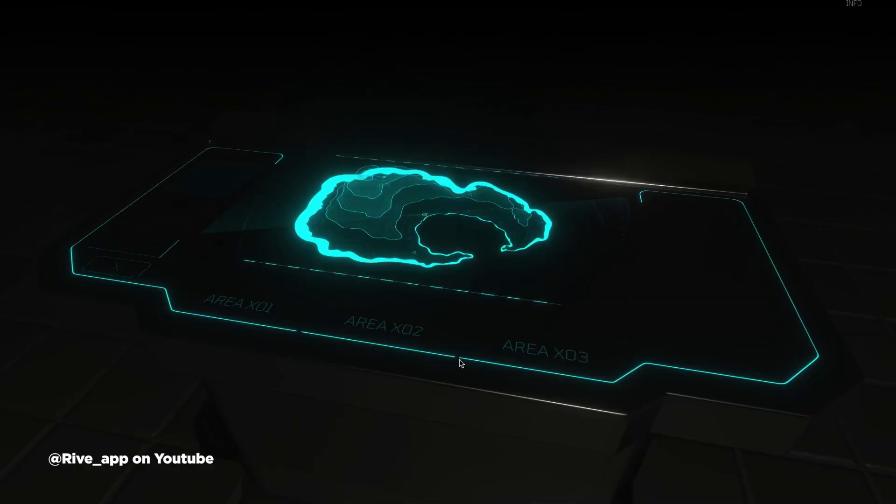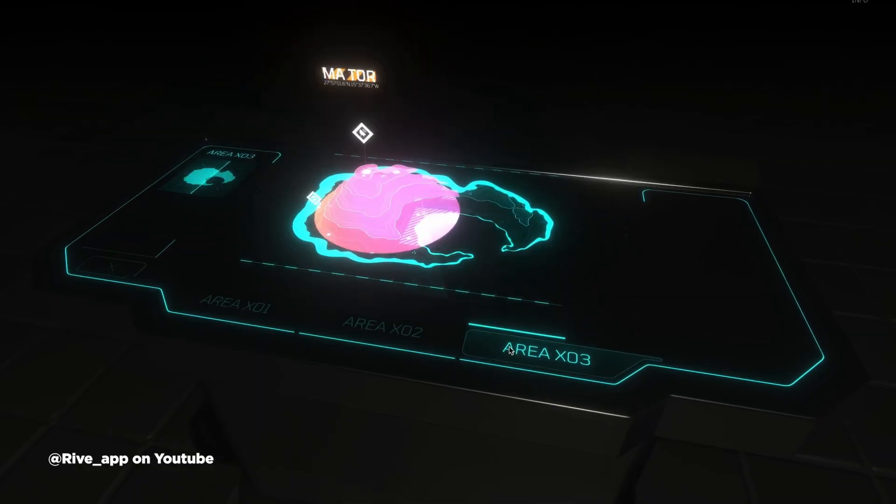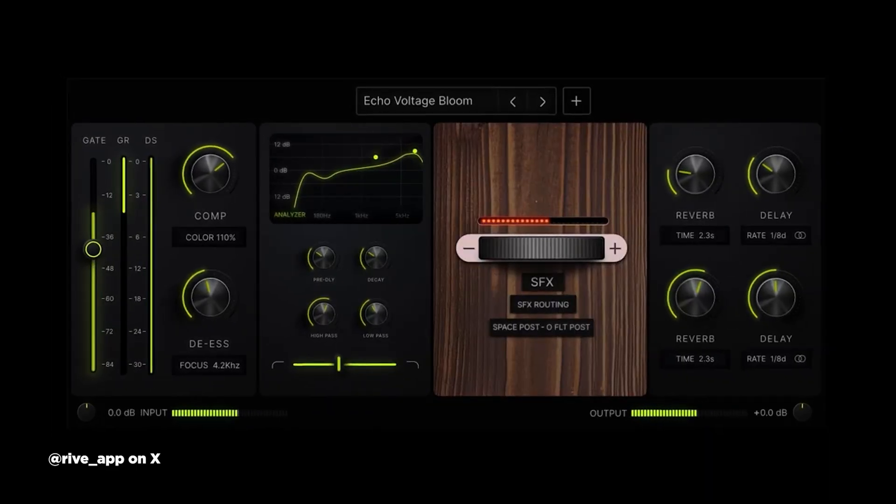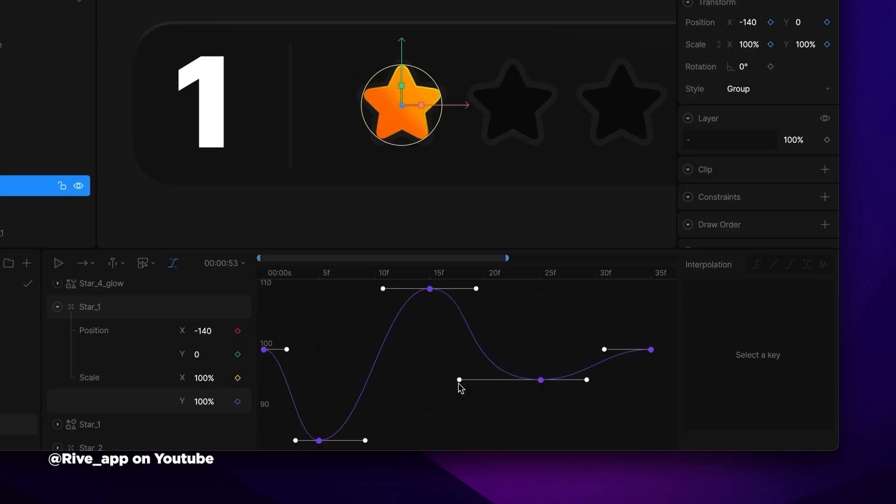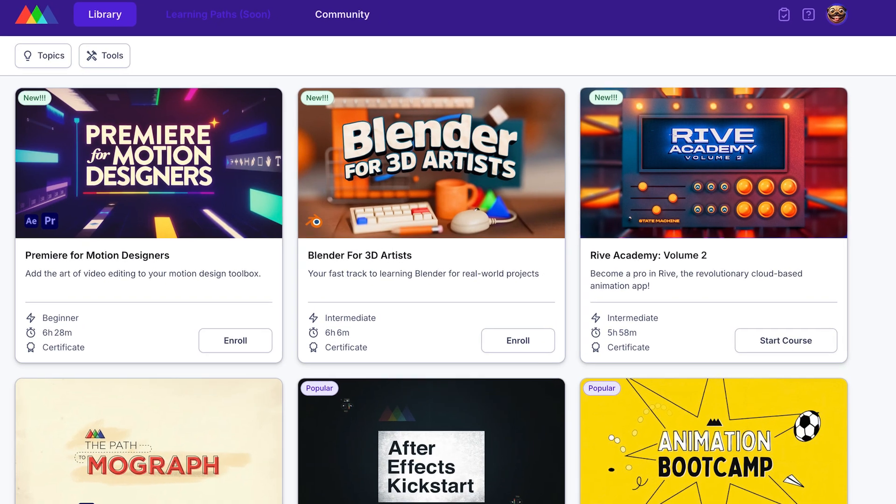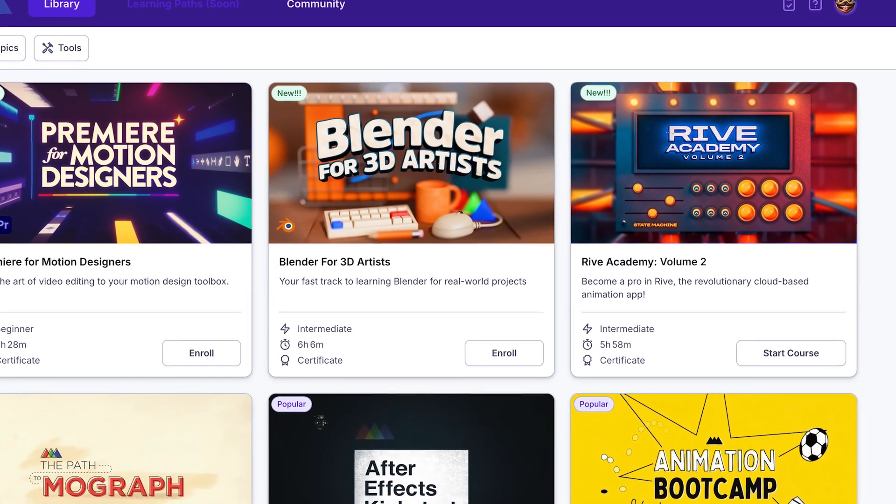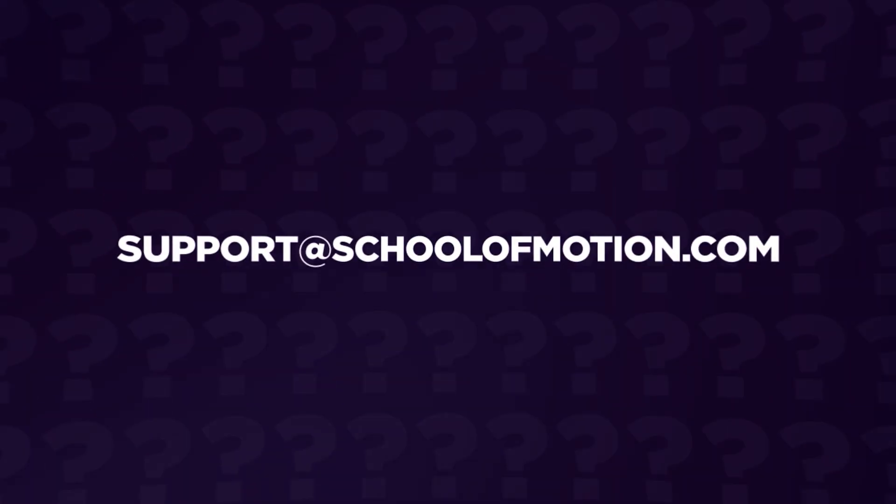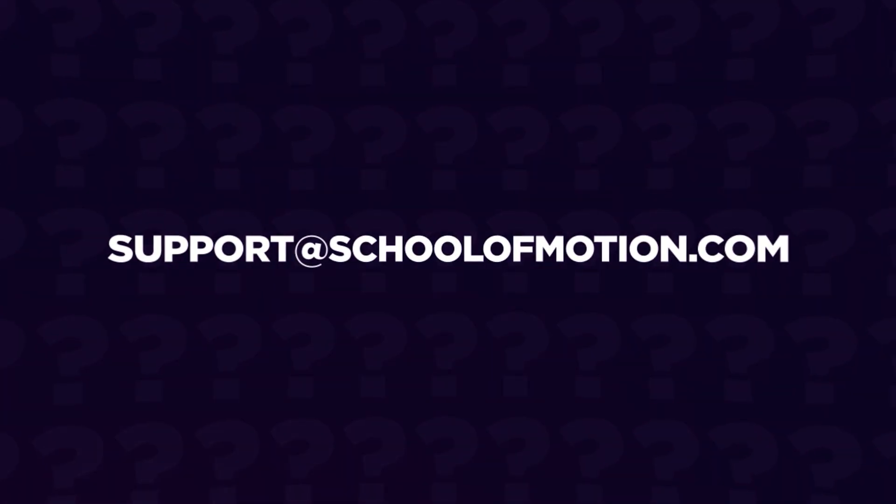Master these cutting-edge techniques now and position yourself as the expert clients turn to for experiences that truly work everywhere. Rive Academy Volume 2 is available now on School of Motion All Access, and our team is available to answer any questions. Thanks for watching. We hope to see you in class.